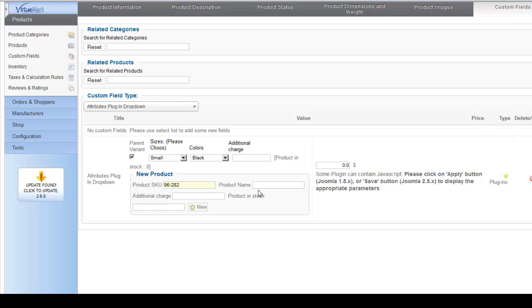And you'll just go down like, let's say small is 280, we'll call this 282 and we'll call it medium, and then we'll go on so on so forth. Remember you can add your additional charges and also don't forget to put the product, how many products in stock that you have.